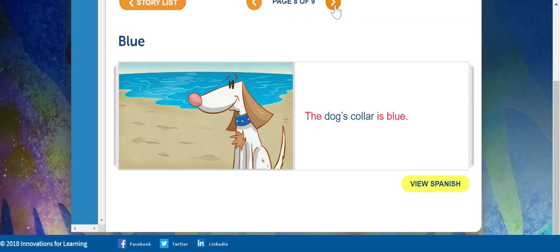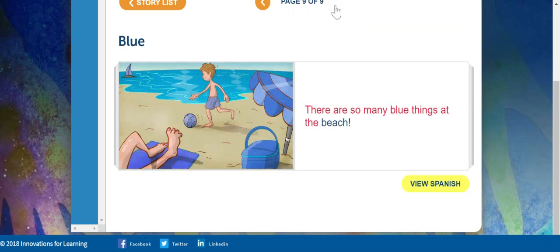The dog's collar is blue. There are so many blue things at the beach.